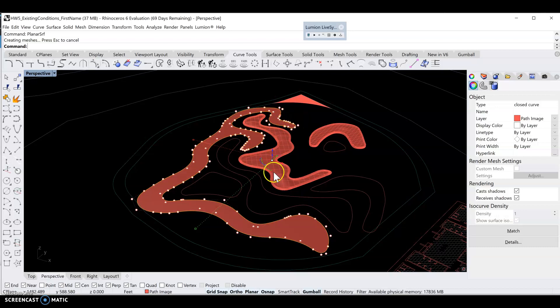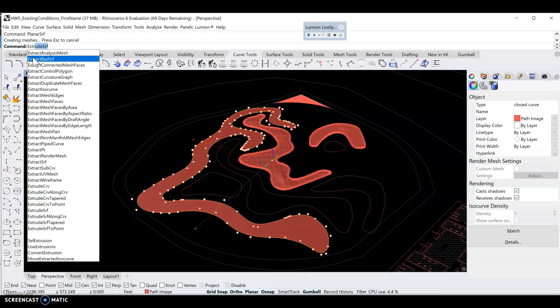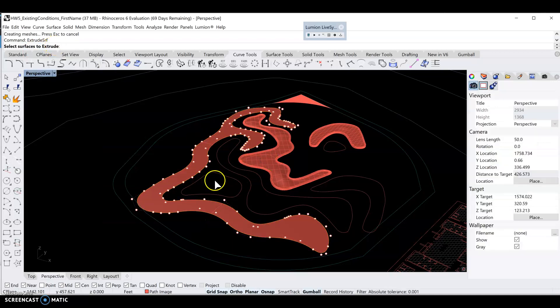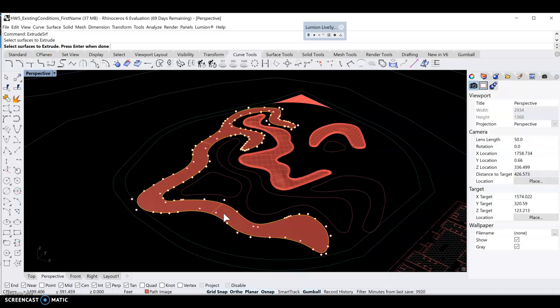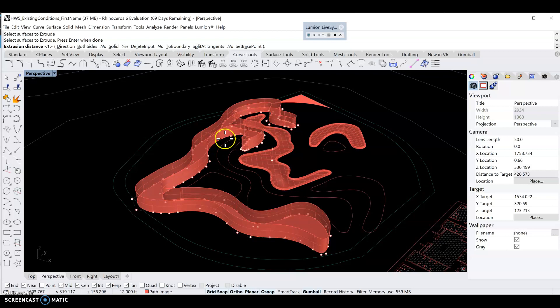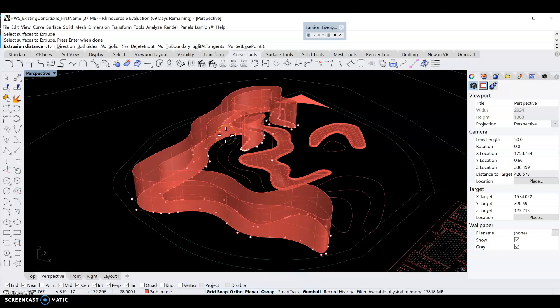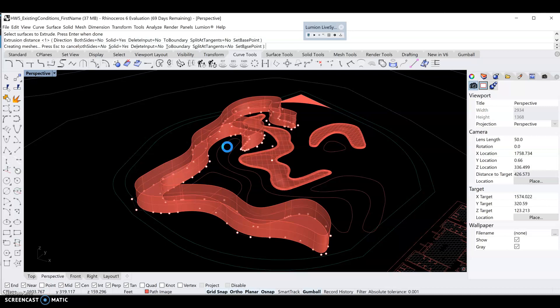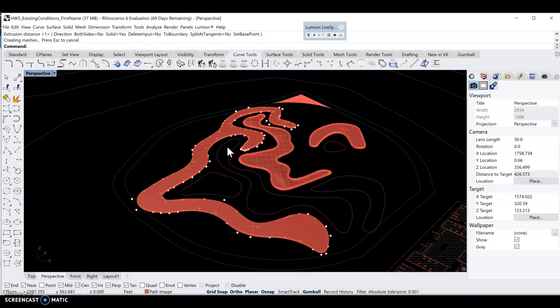Then we'll do extrude, extrude surface, enter. Select the surface we want to extrude, press enter or right click, and then we can type in how far we want to extrude it up. Let's use one foot and hit enter.